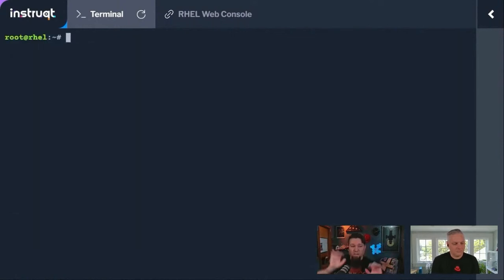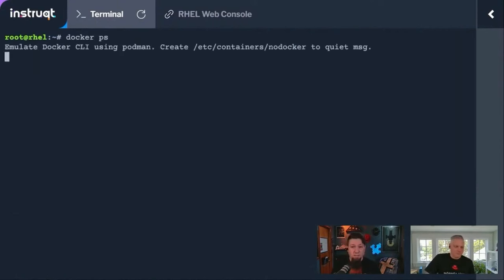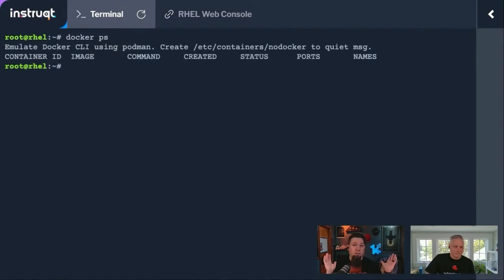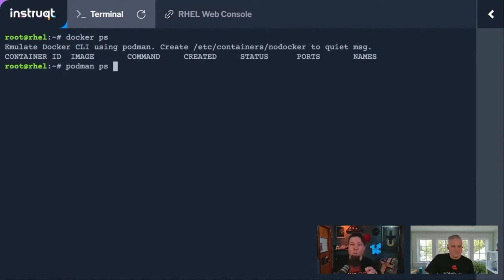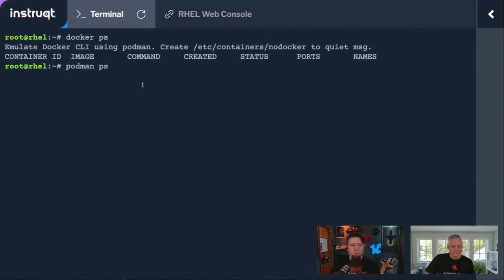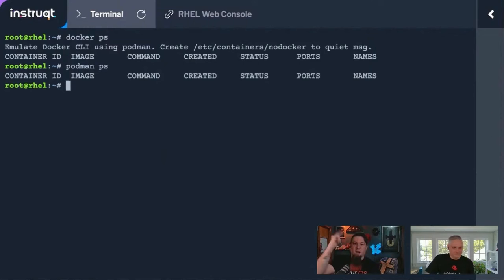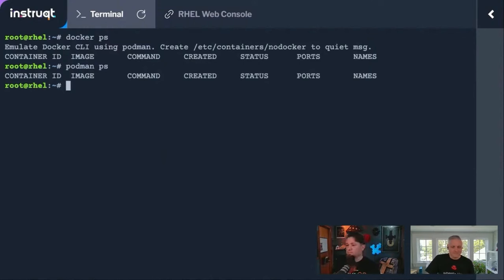This was a clean RHEL box when I started the lab today. If I do a Docker PS, it gives me the output you'd expect, including a warning that says you're using Podman, because we don't want you to be fooled into thinking you're using Docker. If I do Podman PS, it looks identical. That's because the Docker PS command got handed off to Podman PS.